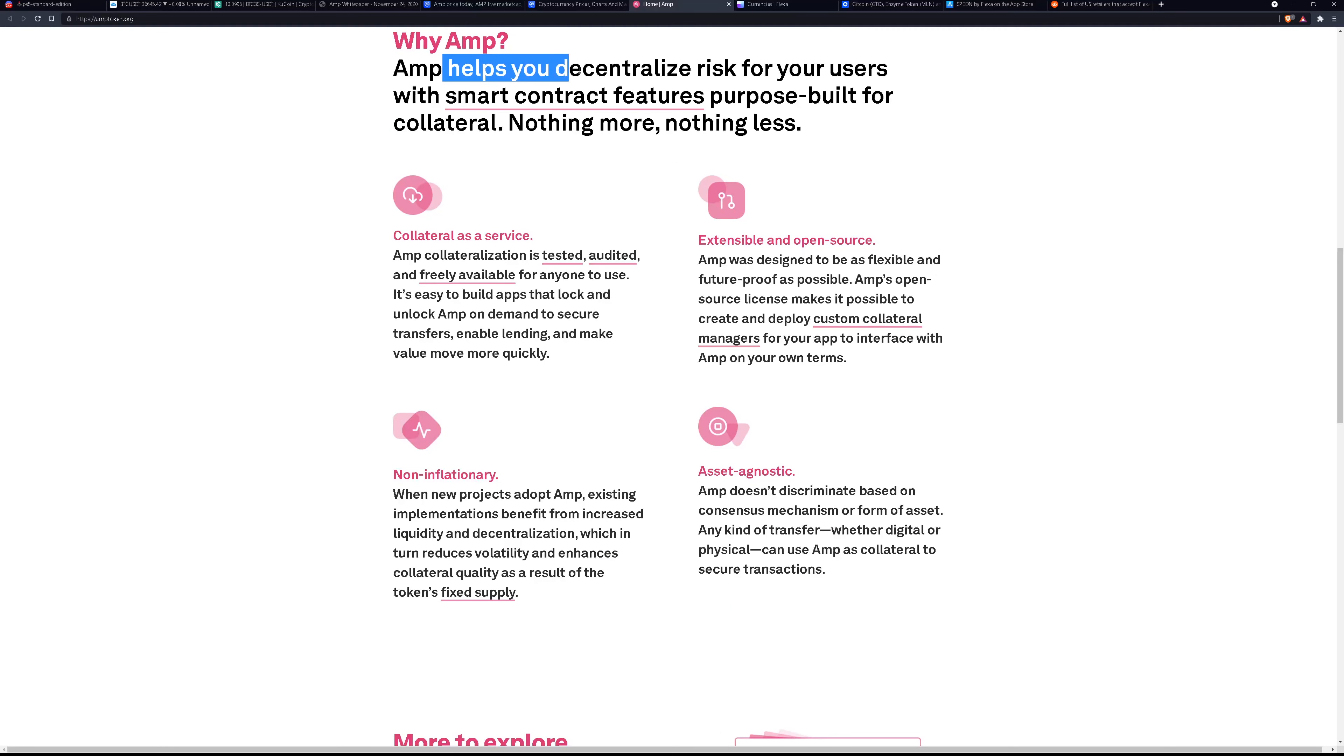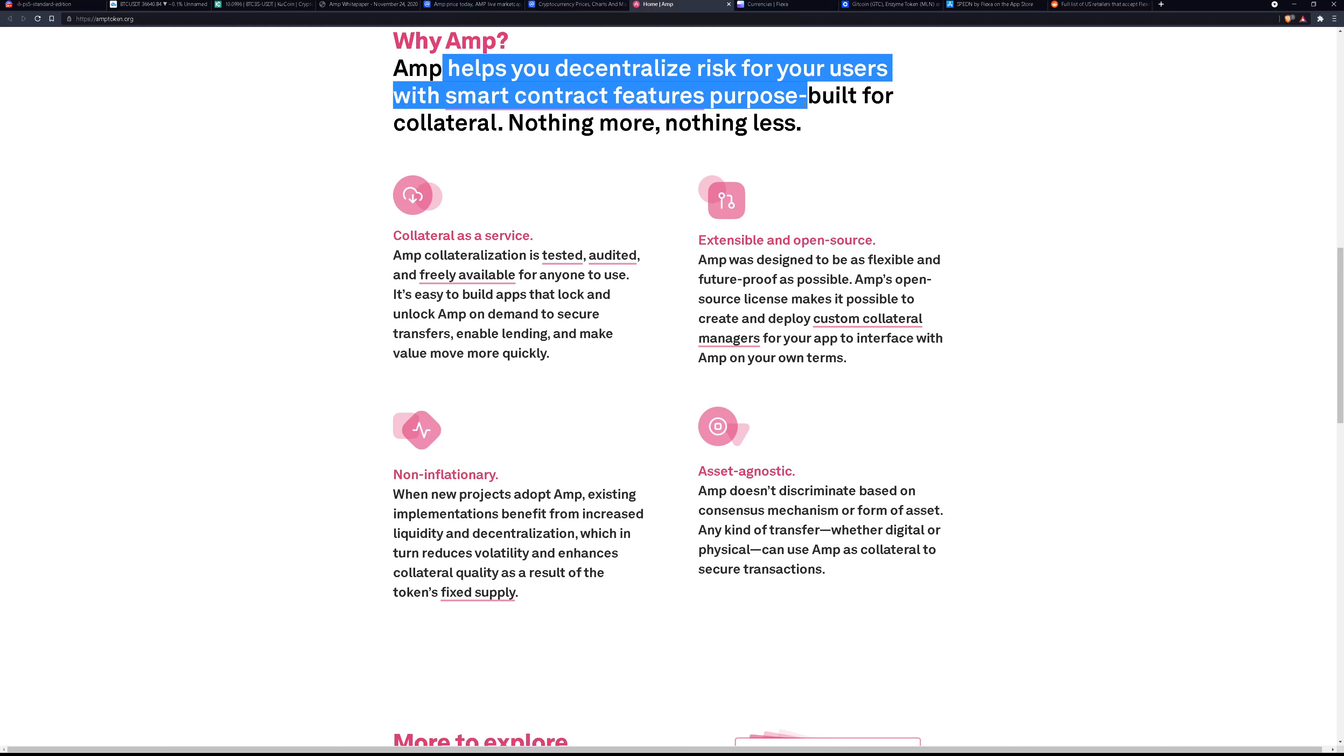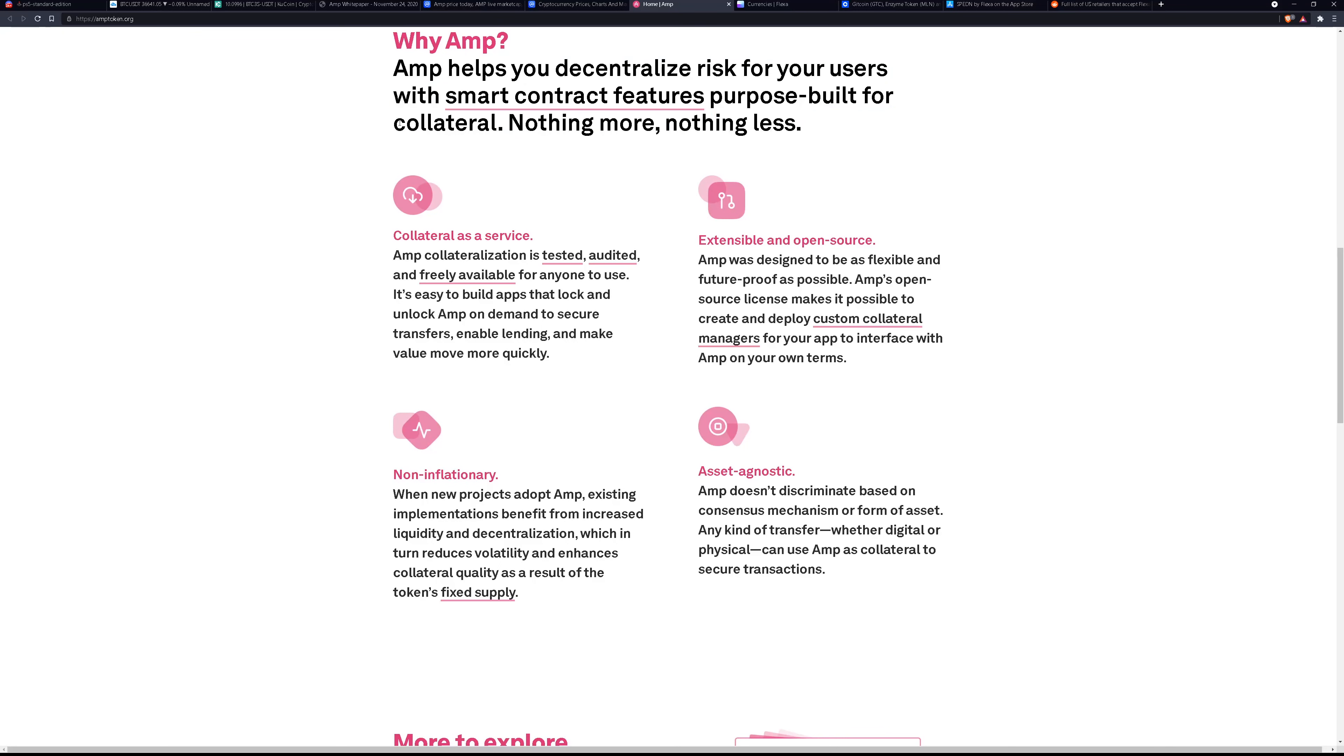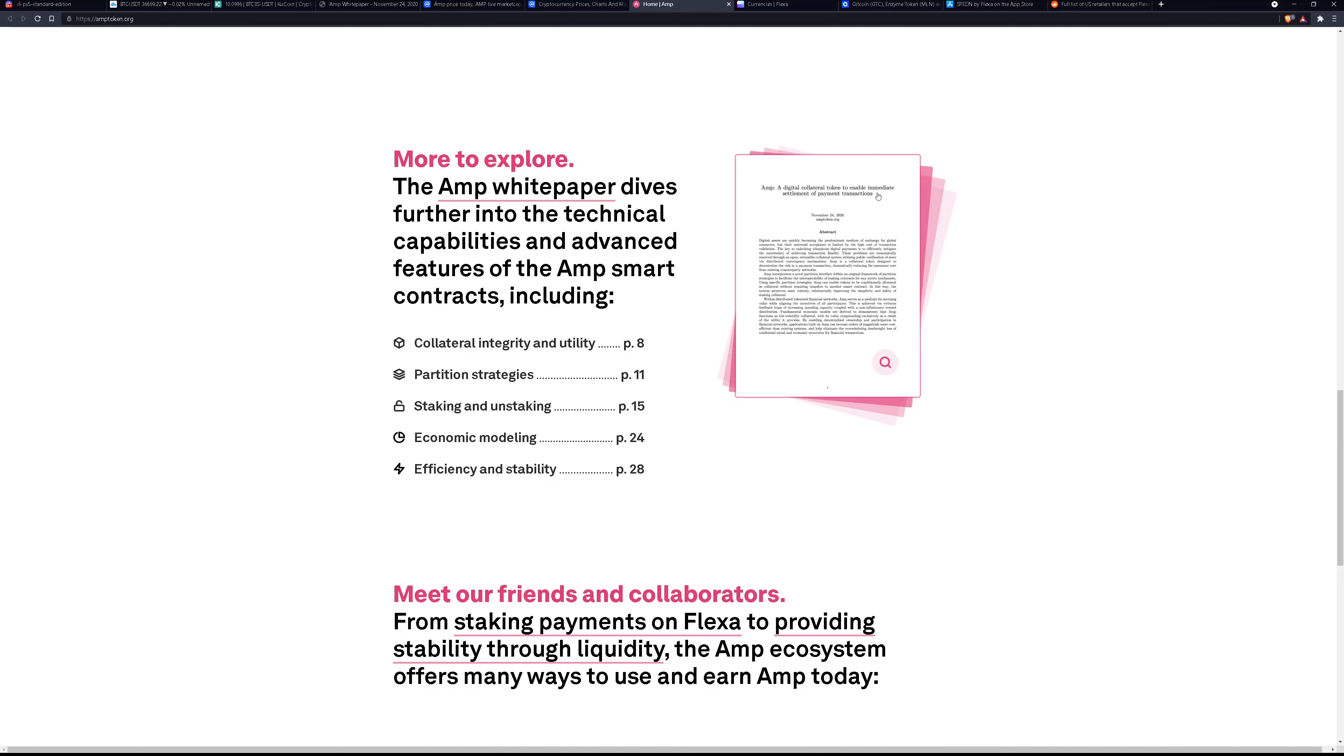So why AMP? It helps you decentralize risk for your users with smart contract features purpose built for collateral nothing more nothing less. The focus is simply on being collateral being the intermediary between crypto and fiat and they have their white paper as well on the website. Take a look at if you'd like to learn more.